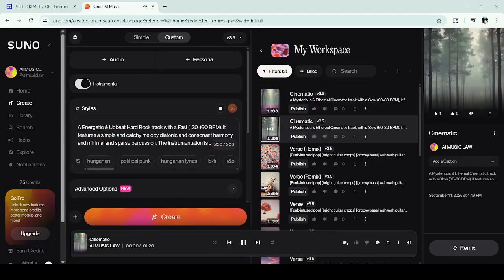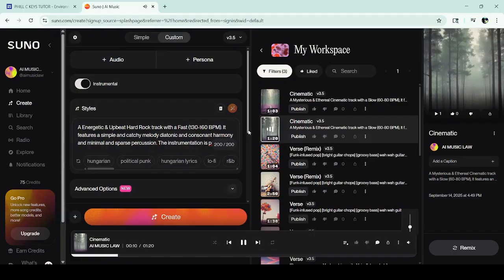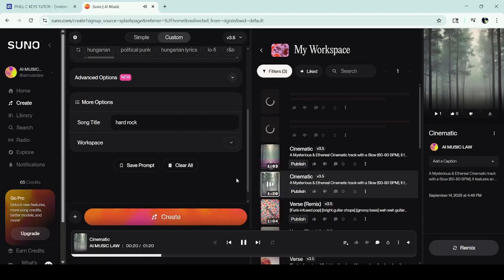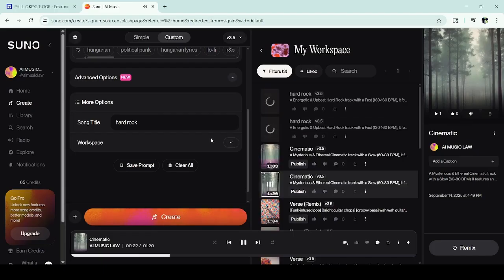As you can see, I'm going to go straight ahead and put it in. I'm going to hit the Create button after I change it to say Hard Rock. Hit Create — and all that heavy lifting is done for you.